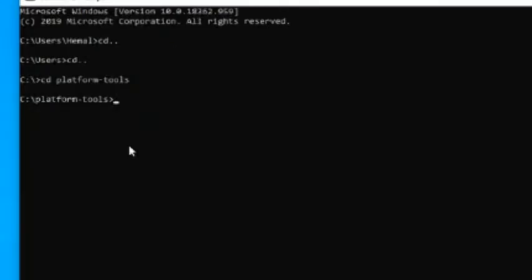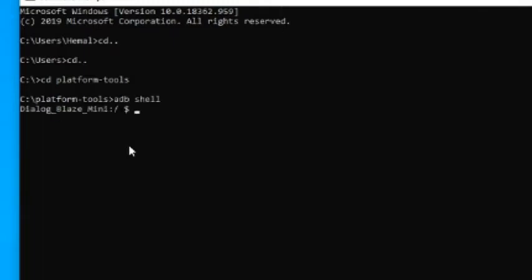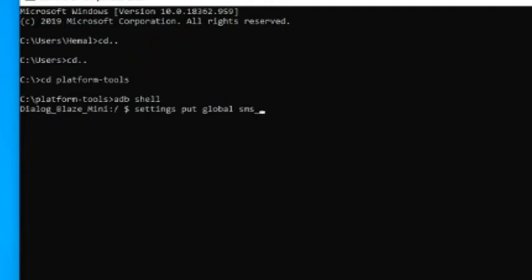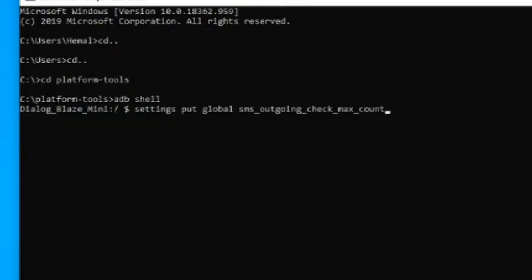Now open the adb shell by typing command adb shell. On the adb shell prompt type settings put global sms_outgoing_check_max_count. And enter whatever the maximum number of SMS you like to send. Please send a reasonable number.